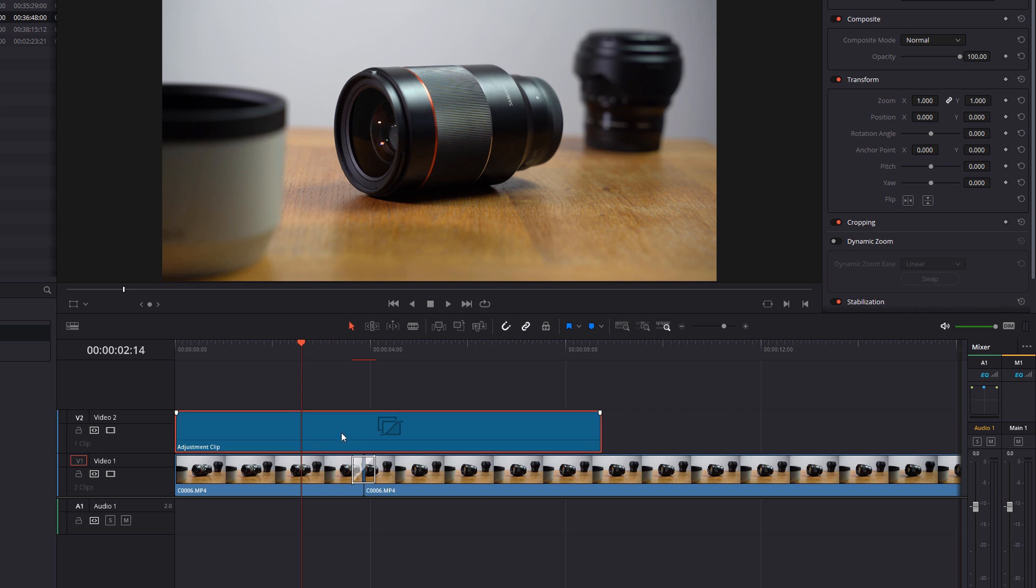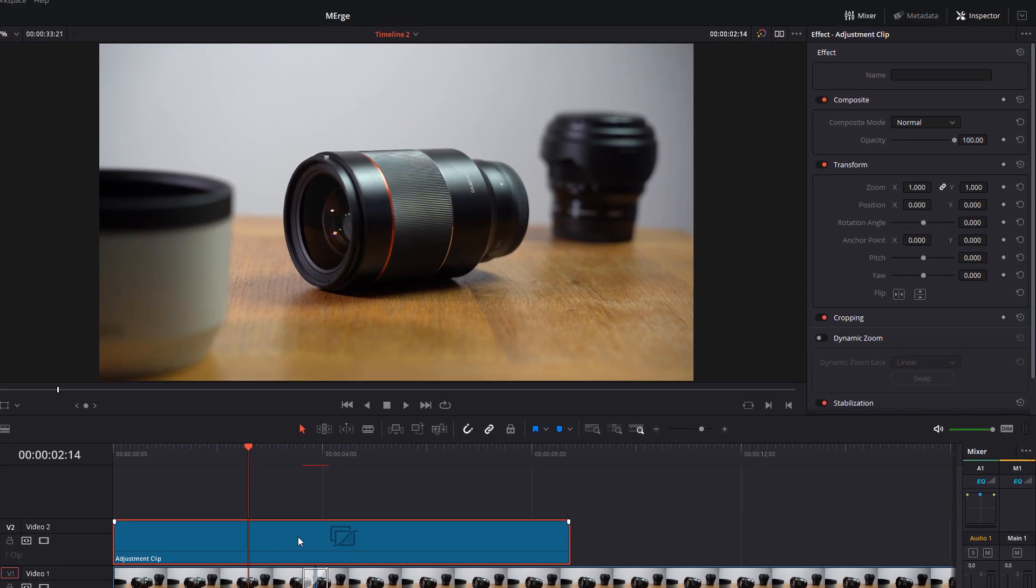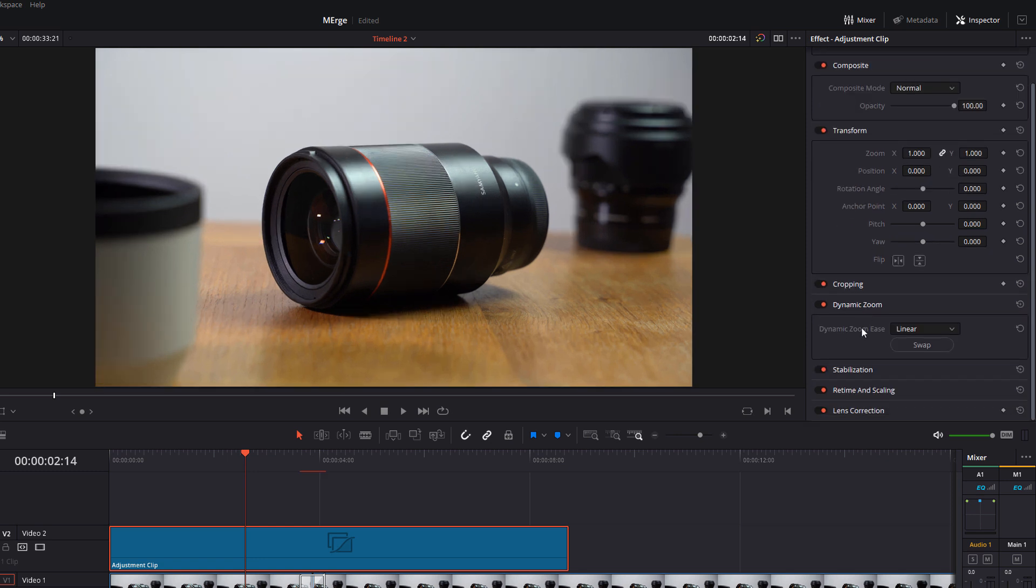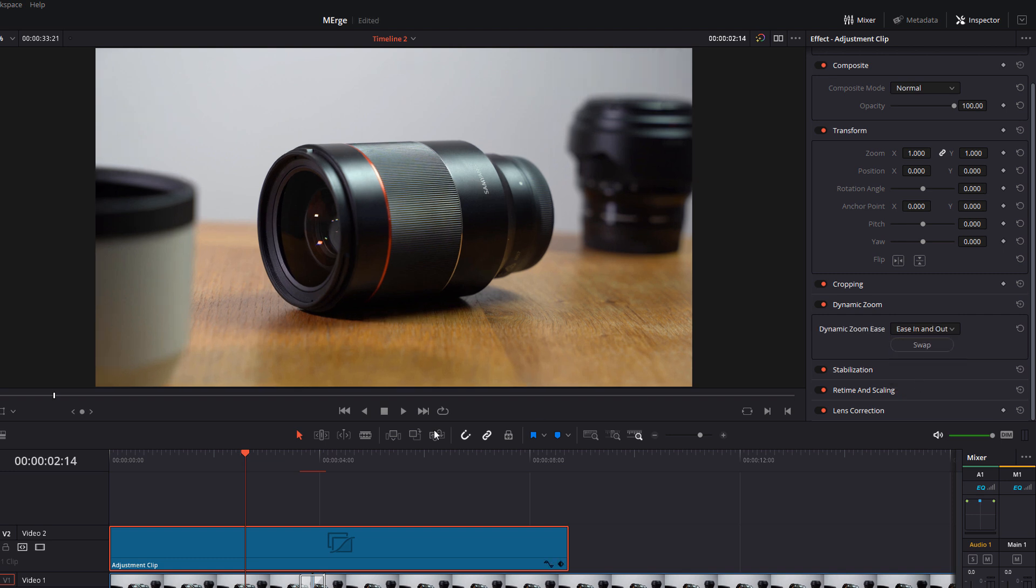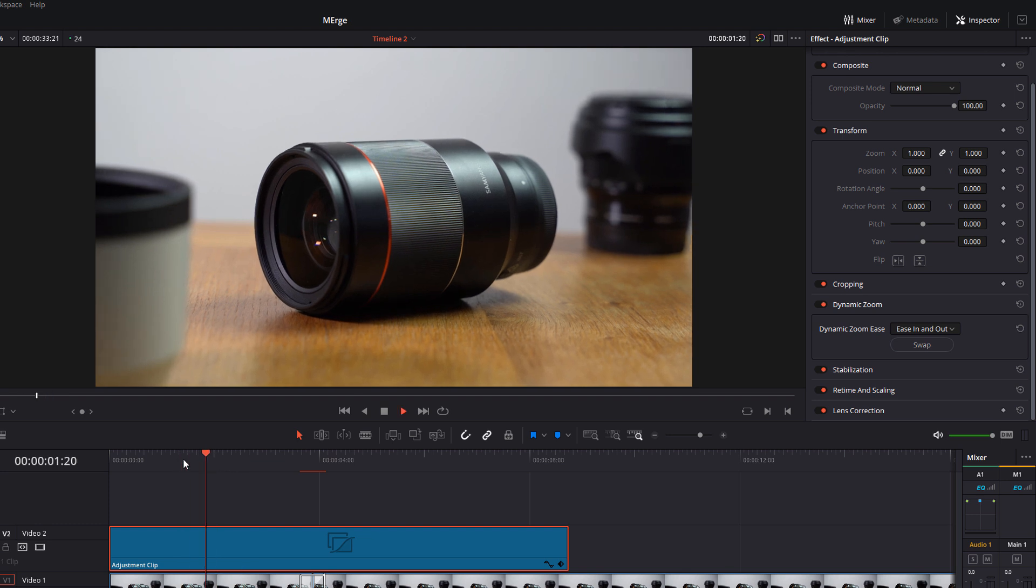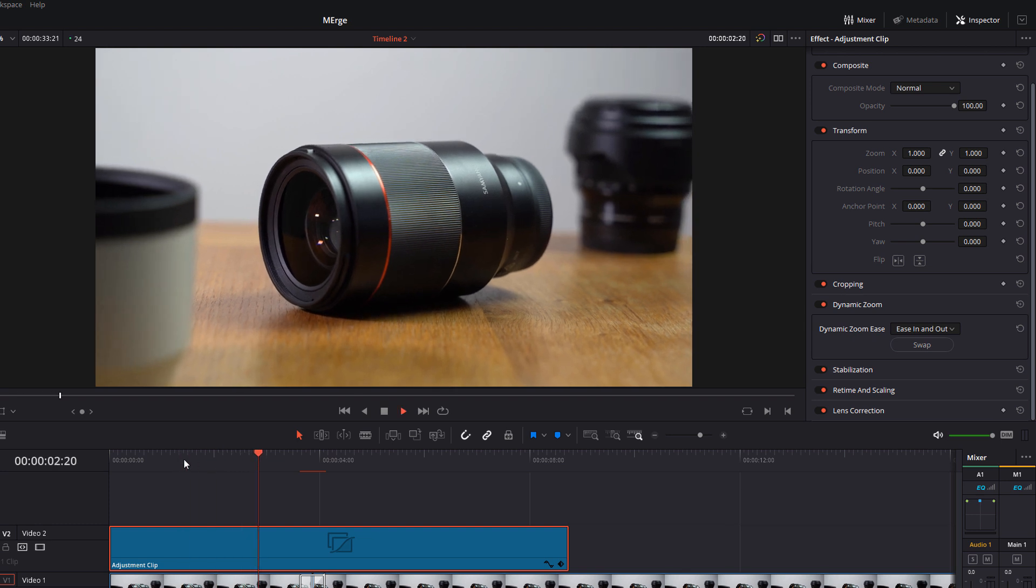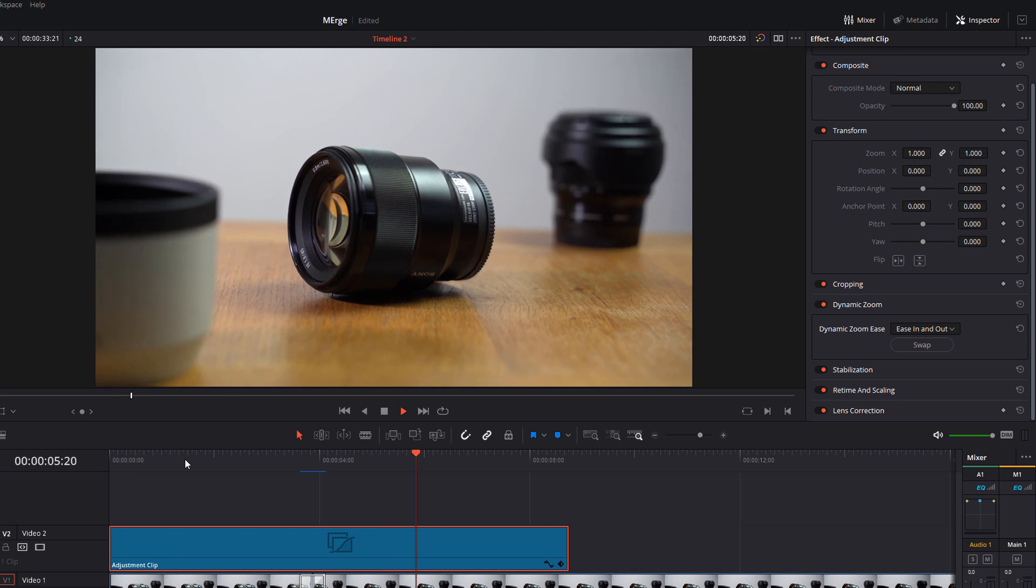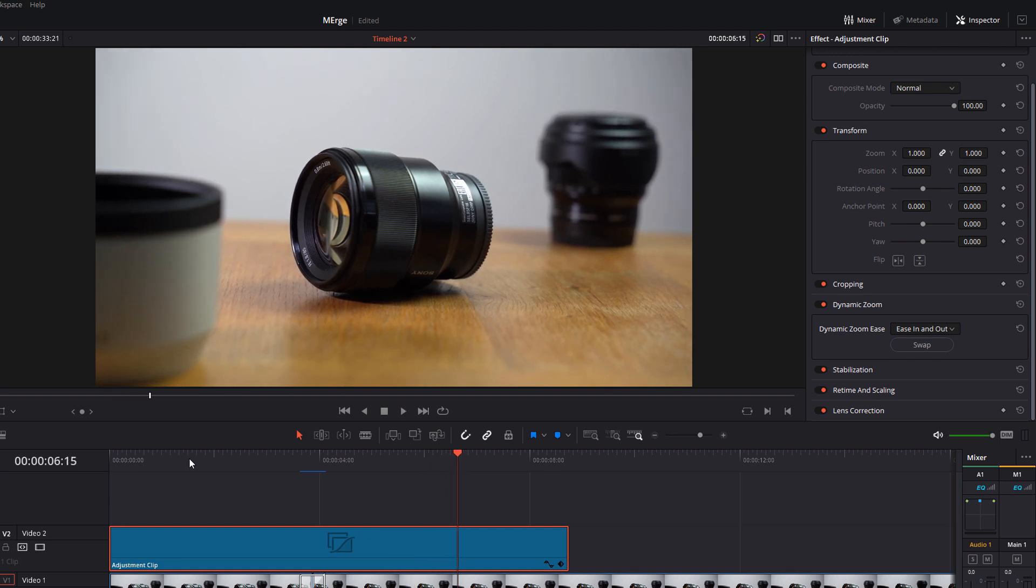And then we can give the adjustment clip a click, open up the inspector, toggle on the dynamic zoom. And then you can also change the easing within there if you like. I really like ease in and out. It's a pretty good place to start. And then if we hit play, we've got this slow zoom out the merge and it will continue zooming out.